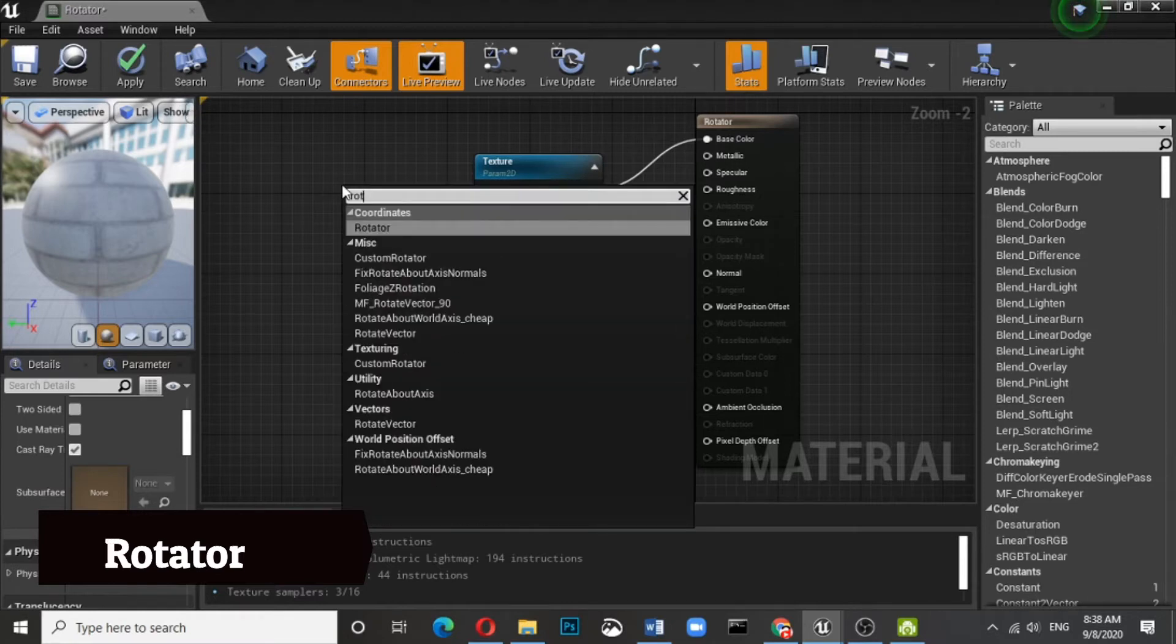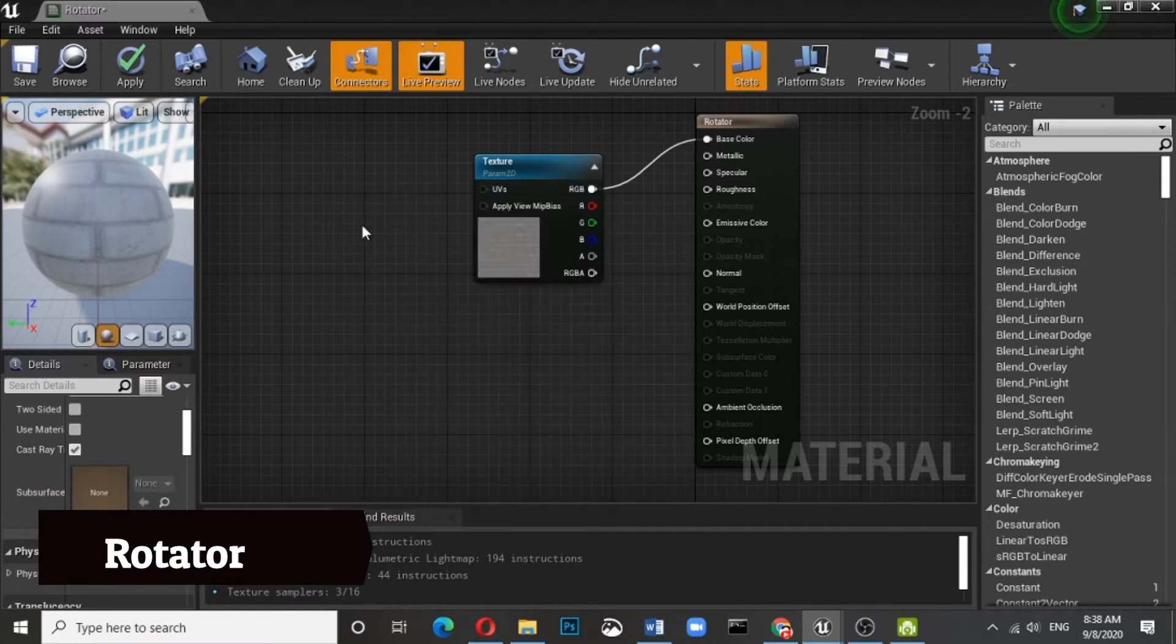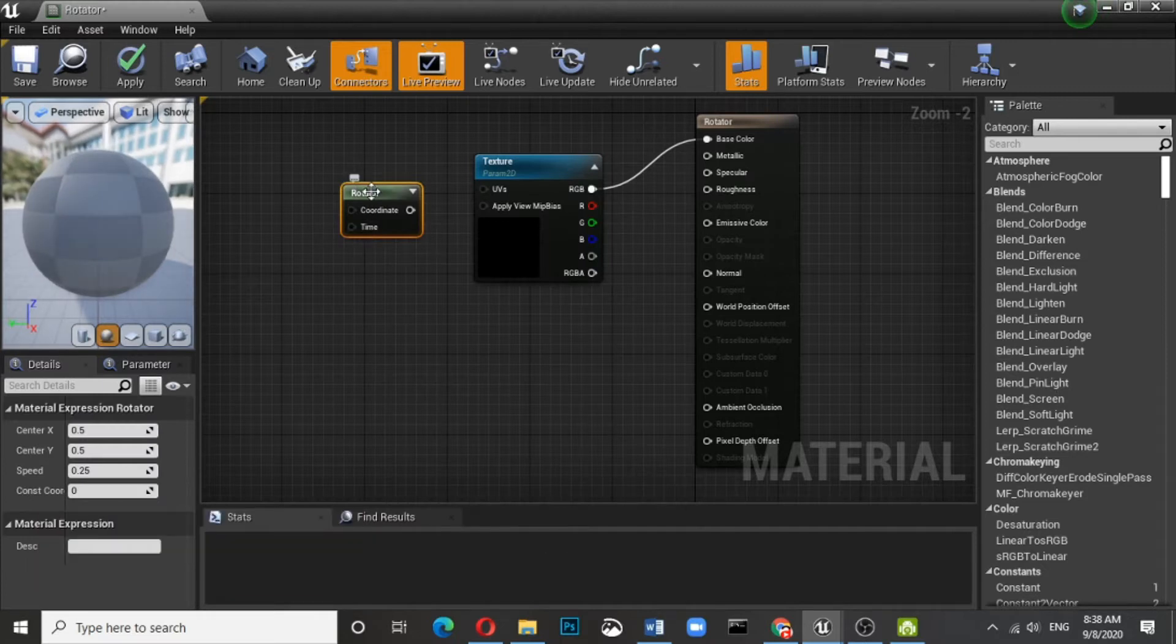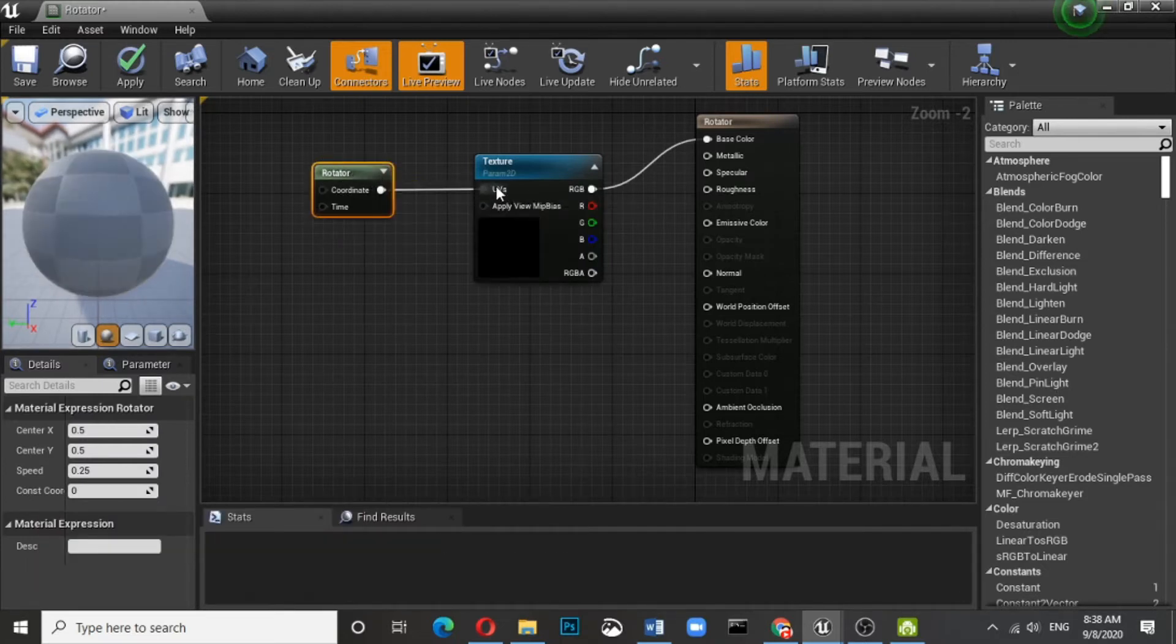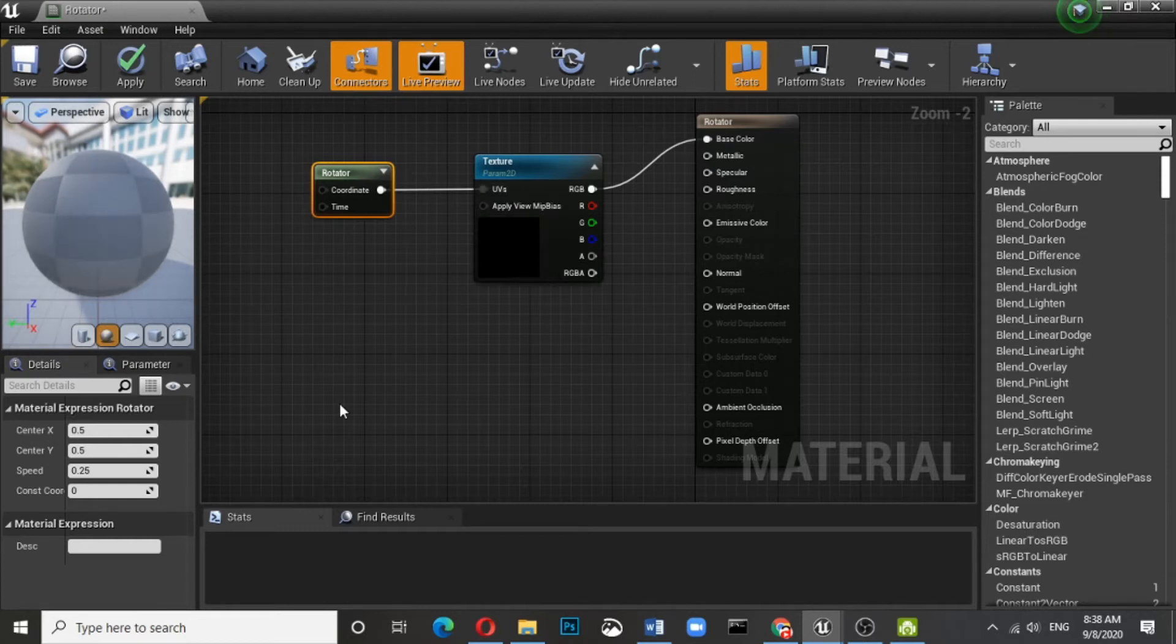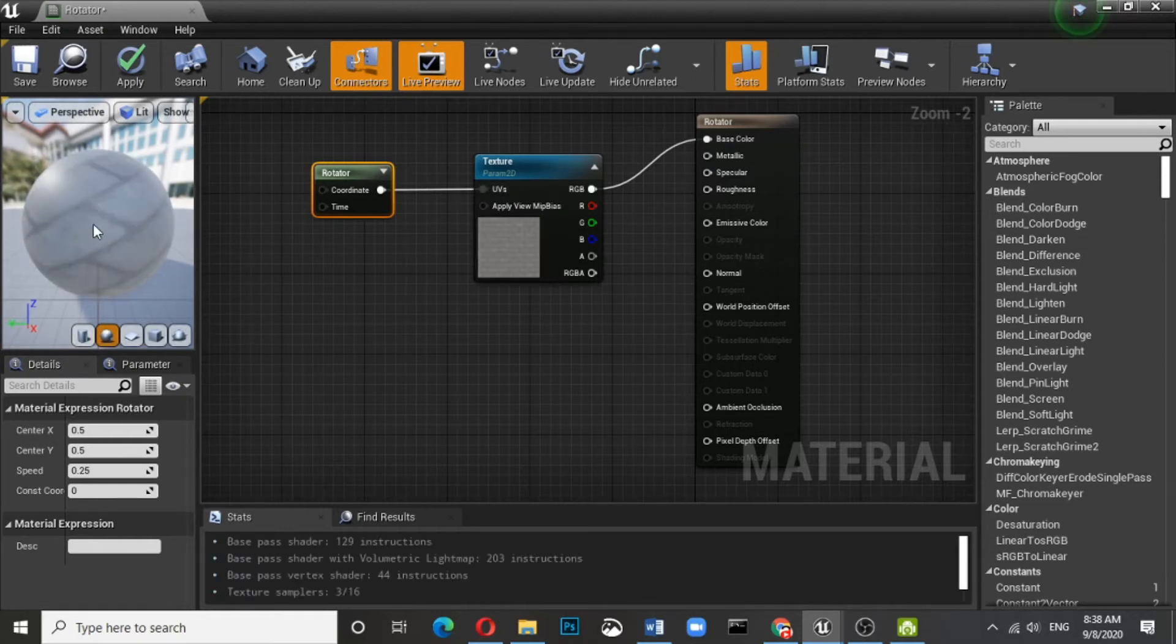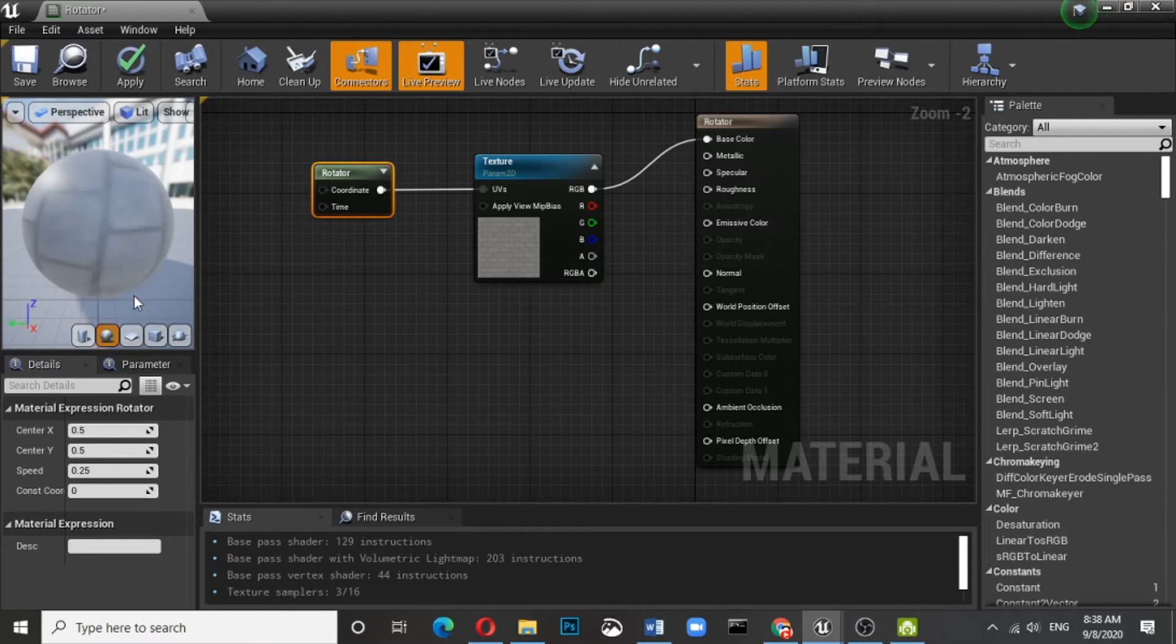Now what you need is a rotator. This rotator will have two components: coordinate and time. You can connect the same with the UV. You can see it is moving.